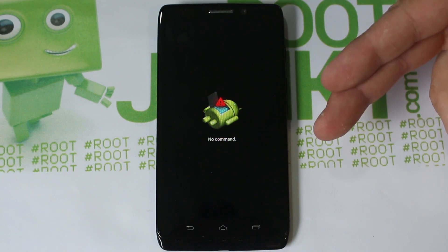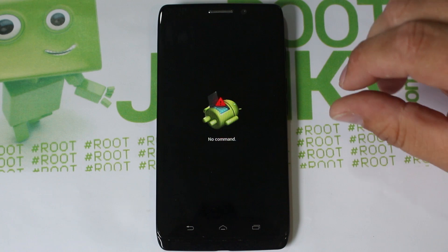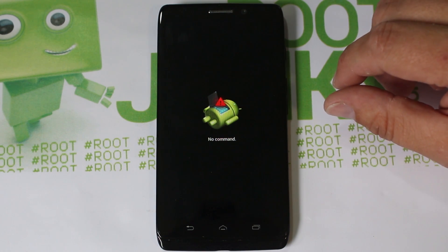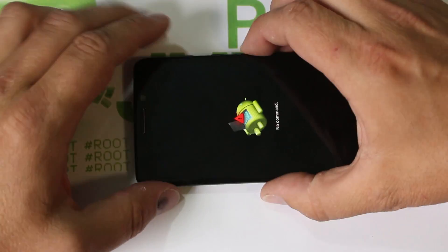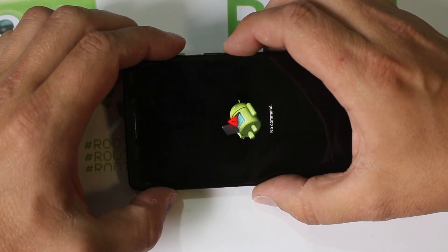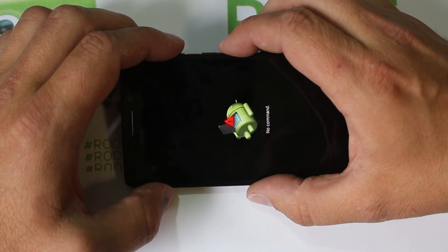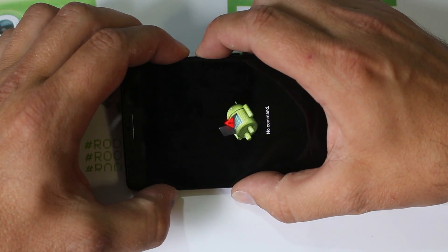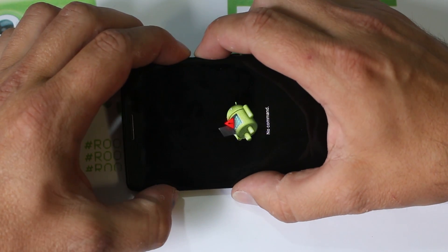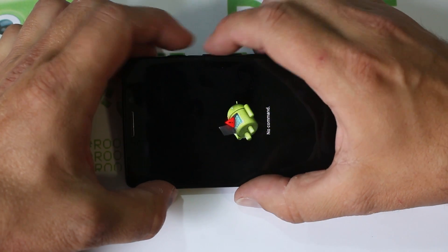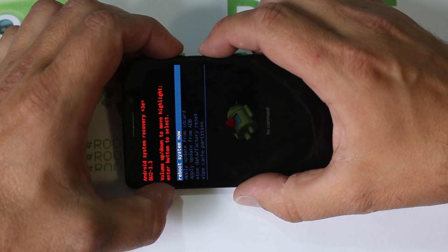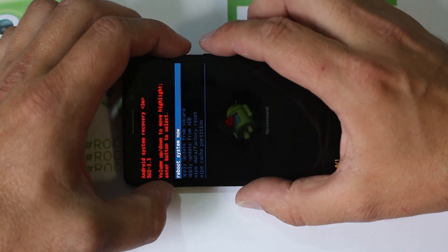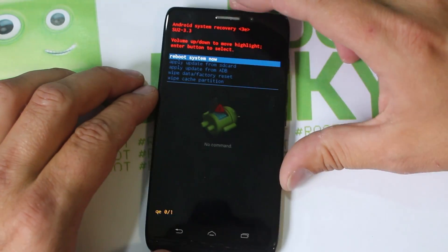You are on the recovery screen but you don't have any options here yet. The next thing you want to do to get options is a little bit tricky. Turn the phone around and try holding volume up and power and tap them a couple times or hold them for a second. Keep tapping them together until you get to the full options screen.